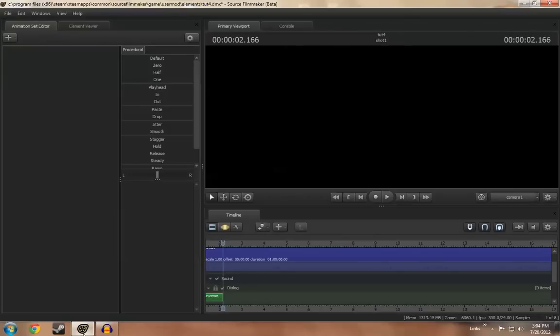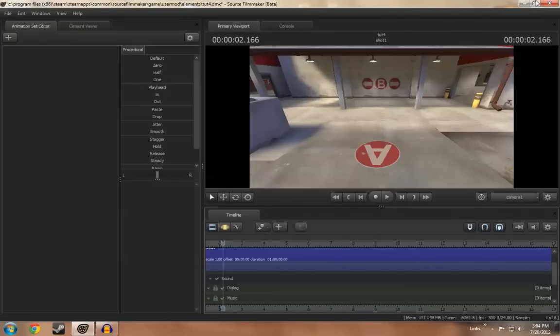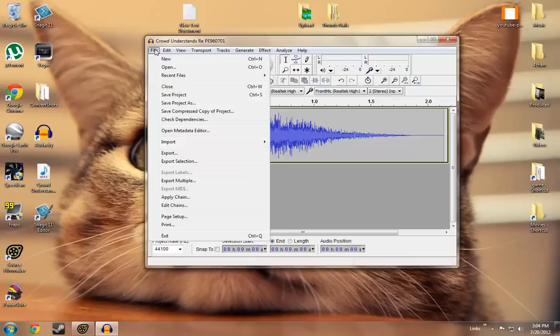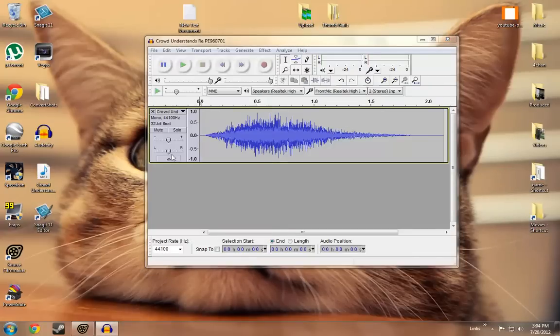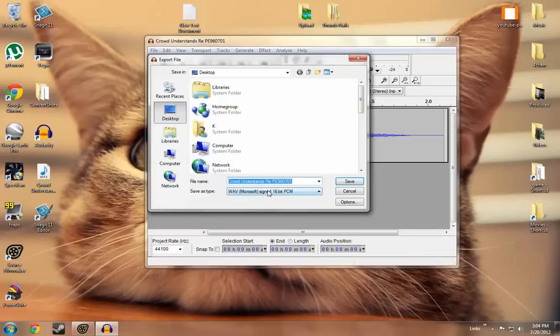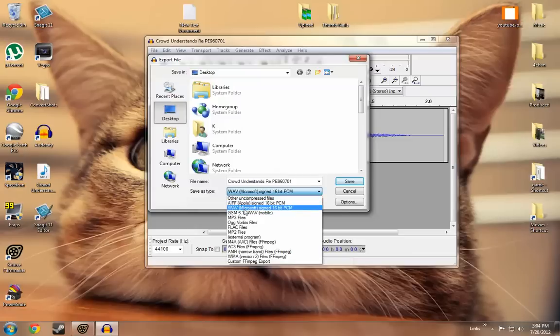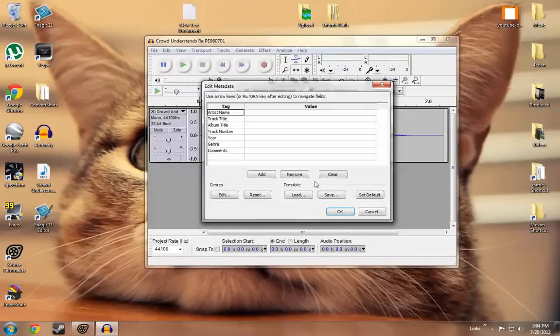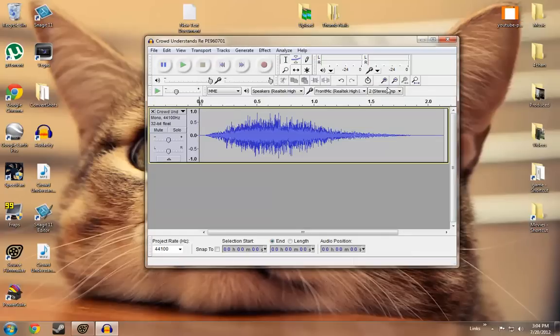I have Source Filmmaker already open, and to convert it just go ahead and file export and we're going to choose the WAV Microsoft signed 16-bit, just that, and then save it. Hit OK on that. You shouldn't get any errors or whatever.